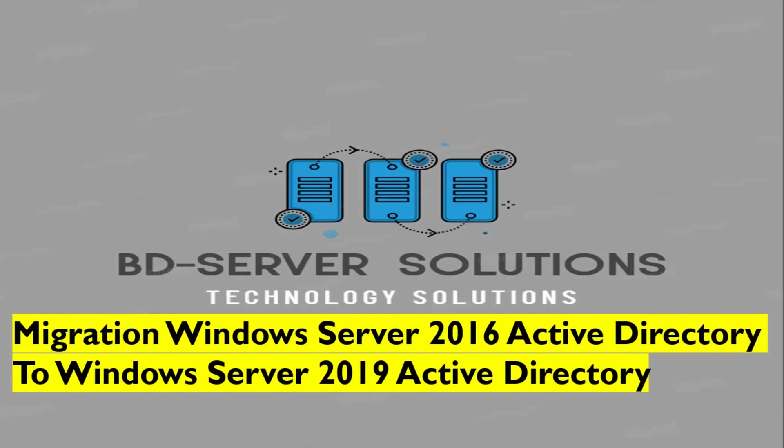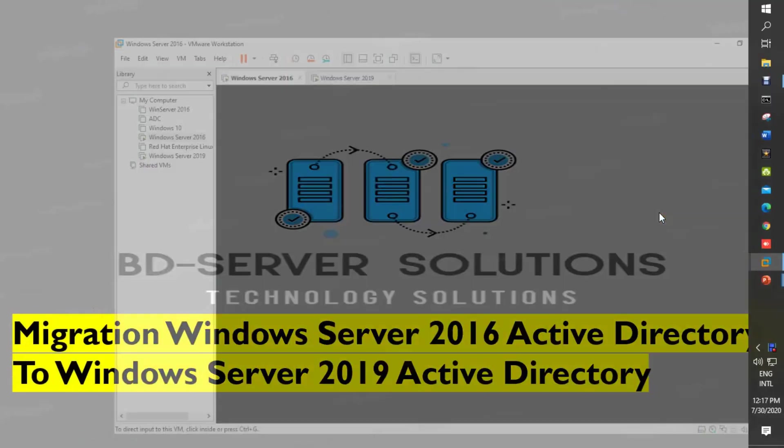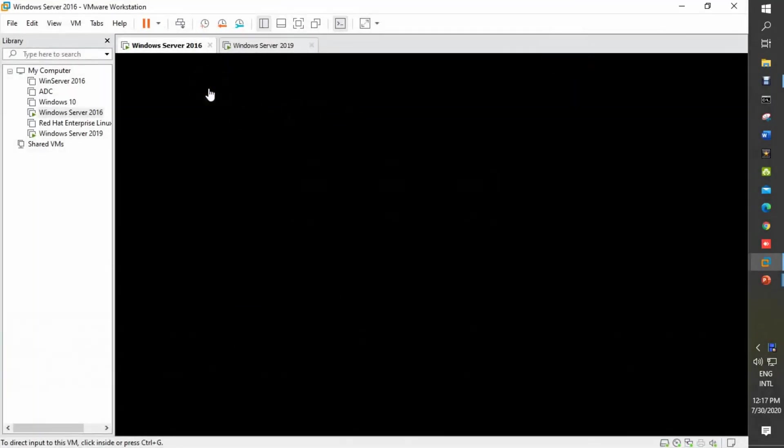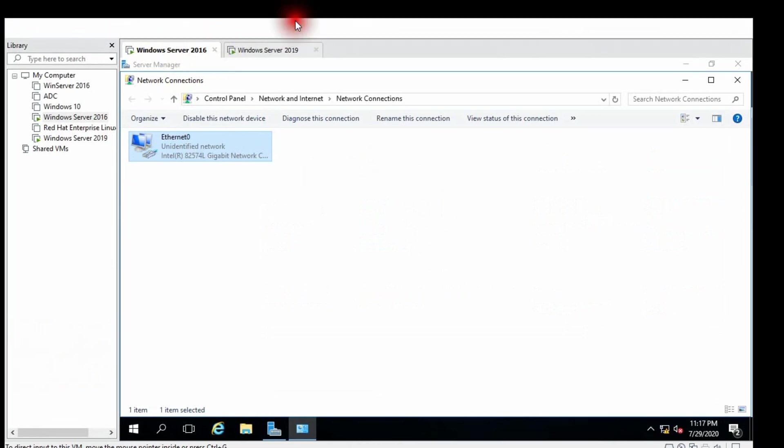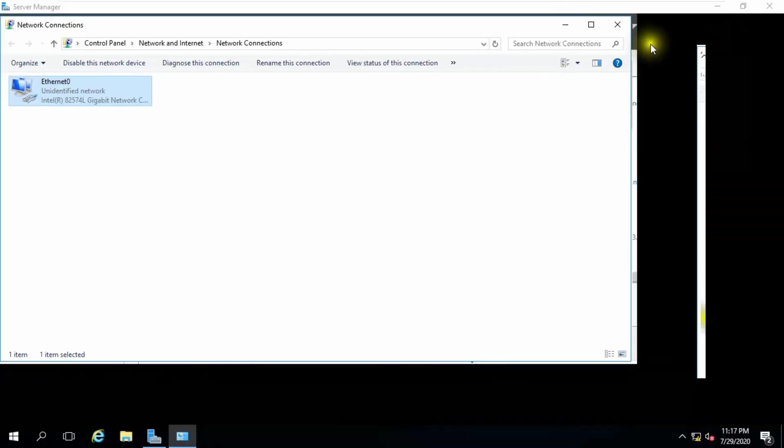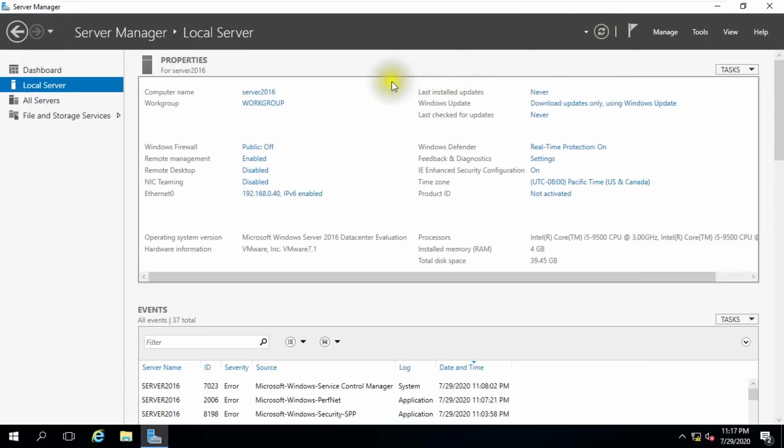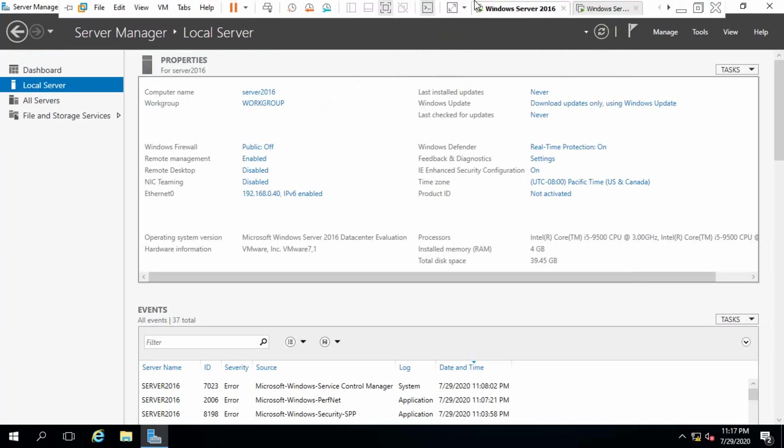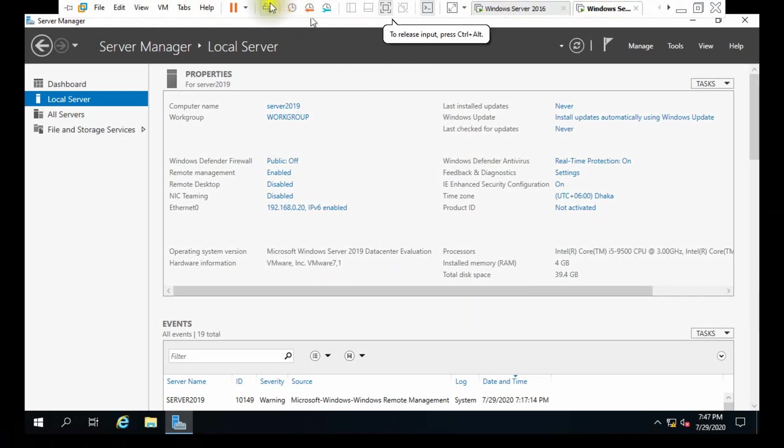So viewers, we don't waste our time. We are going to our lab. First, I'll familiarize you with our virtual environment. You can see this is Windows Server 2016 and this is Windows Server 2019.